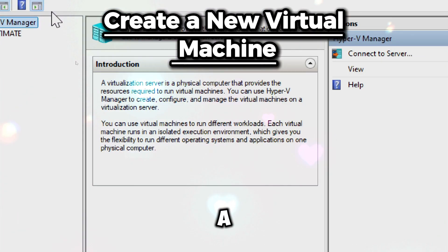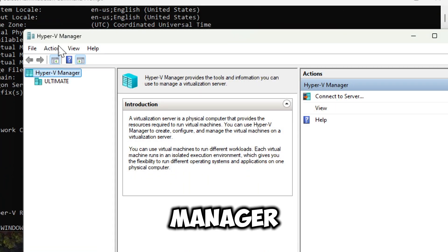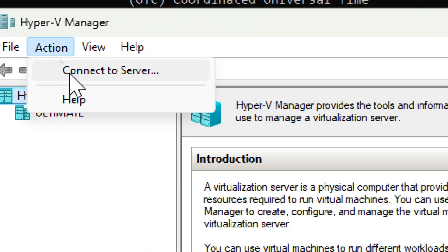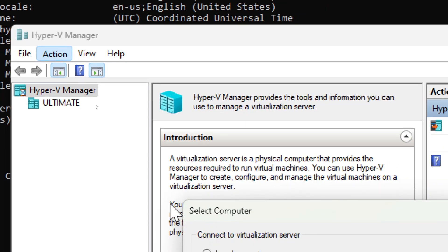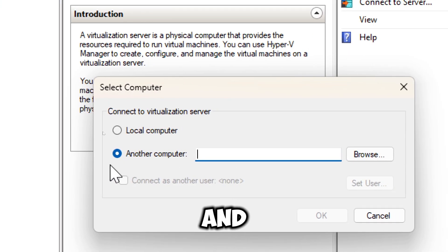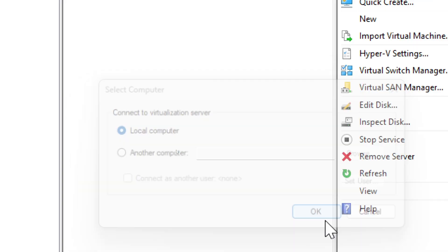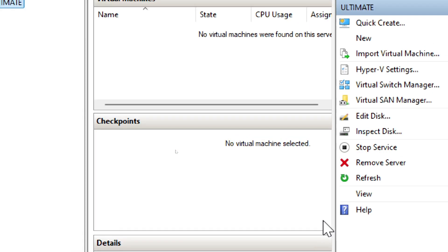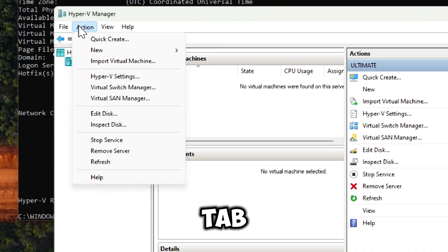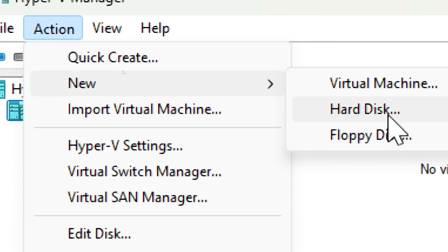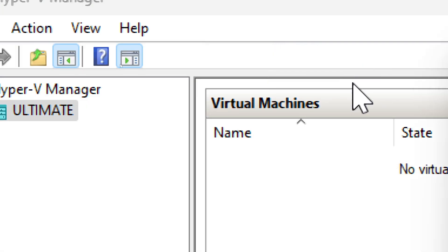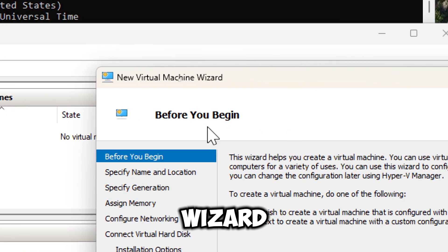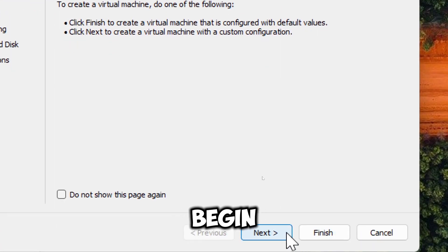To create a new virtual machine in Hyper-V Manager, click on Action in the top menu and select Connect to Server. Select local computer and click OK. When done, select the Action tab once again and select New Virtual Machine. Now follow the wizard. Click Next to begin.